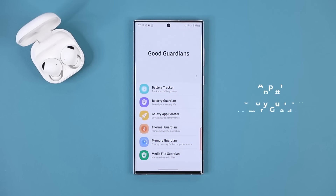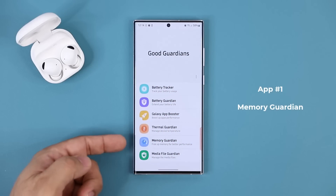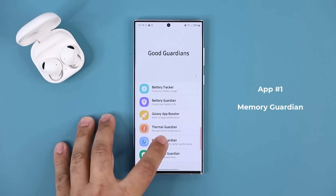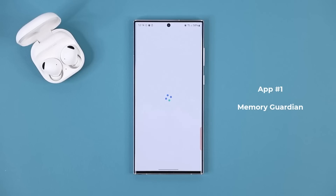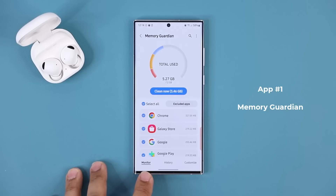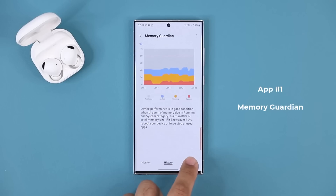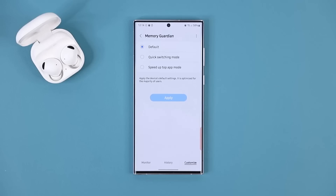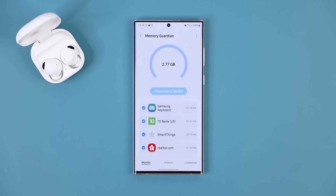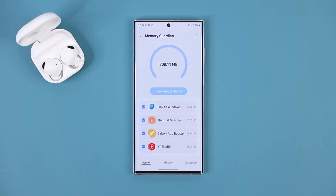Let's quickly talk about the Memory Guardian app. Let's launch this application — it's going to give you a graphical representation of how your current RAM and memory is being used. You have the Monitor tab, the History tab, and the Customize tab. In the Monitor tab, you can simply do a cleanup and that's going to give you a quick boost to your phone by clearing up unused, unnecessary RAM and memory.